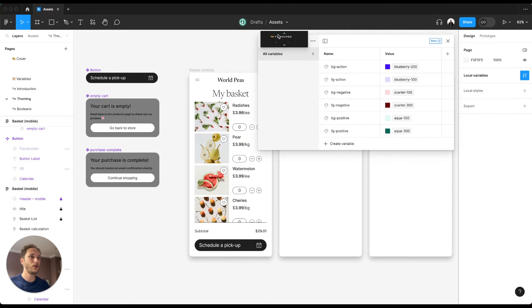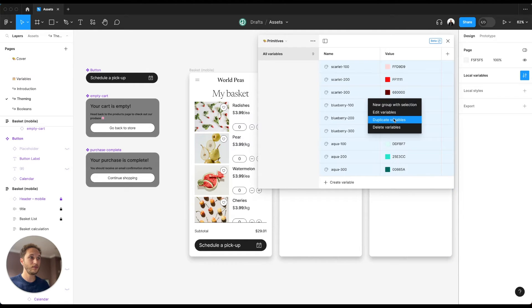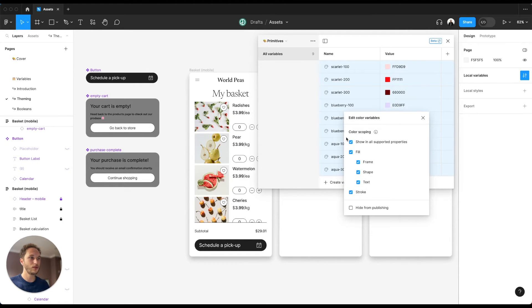Jump back to the primitive collection, select the top one and shift-click the rest, right click, edit variables.